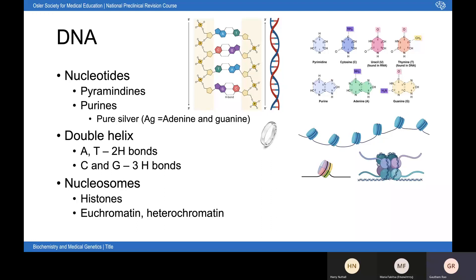The five-prime end is a phosphate and the three-prime end is a sugar, corresponding to the location on the carbon ring. DNA is a double helix with two antiparallel strands held together by two hydrogen bonds between adenine and thymine, and three hydrogen bonds between cytosine and guanine. DNA is present in the nucleus associated with histones — eight histones form nucleosomes — and these condense further into chromosomes with linker DNA connecting the nucleosomes. Histone modifications regulate DNA expression. DNA and proteins together form chromatin, which exists as euchromatin (less tightly packed, more actively transcribed) and heterochromatin.